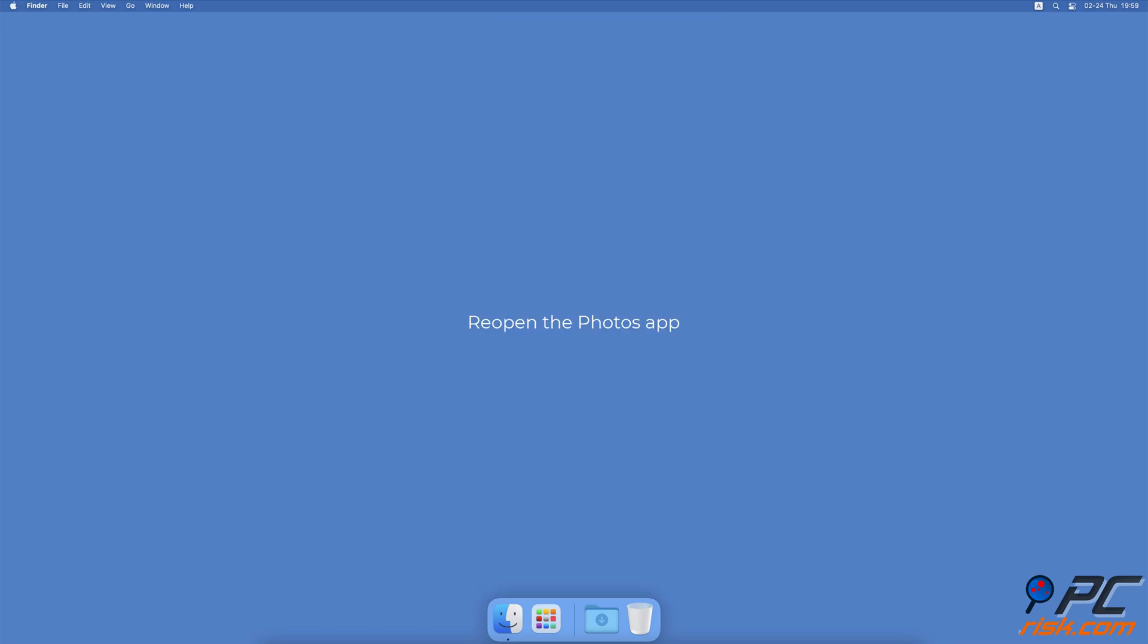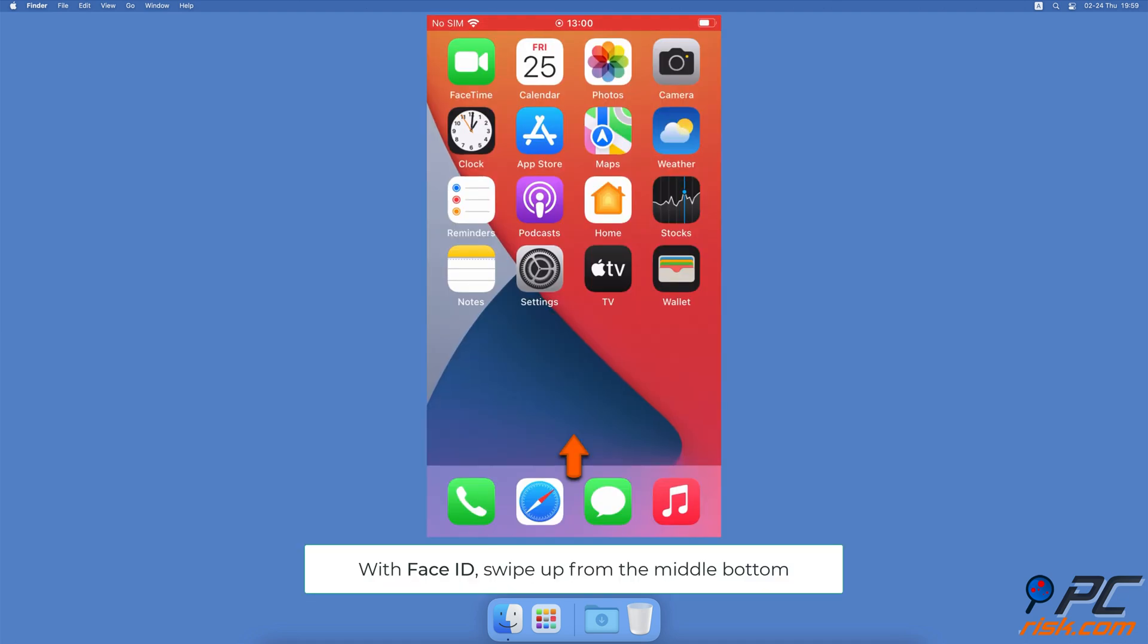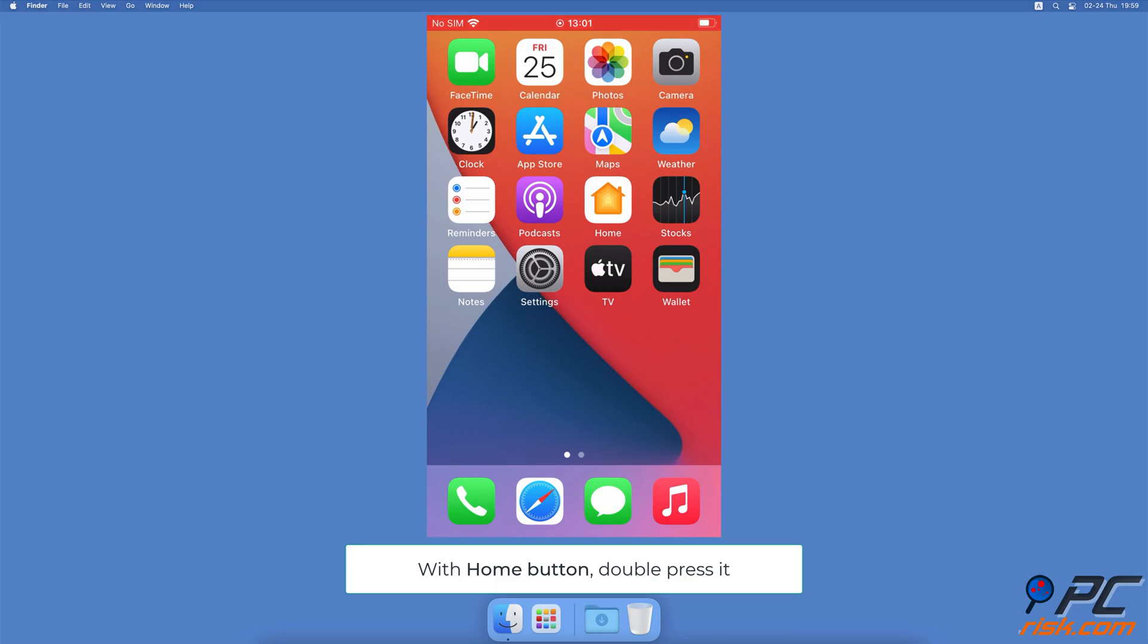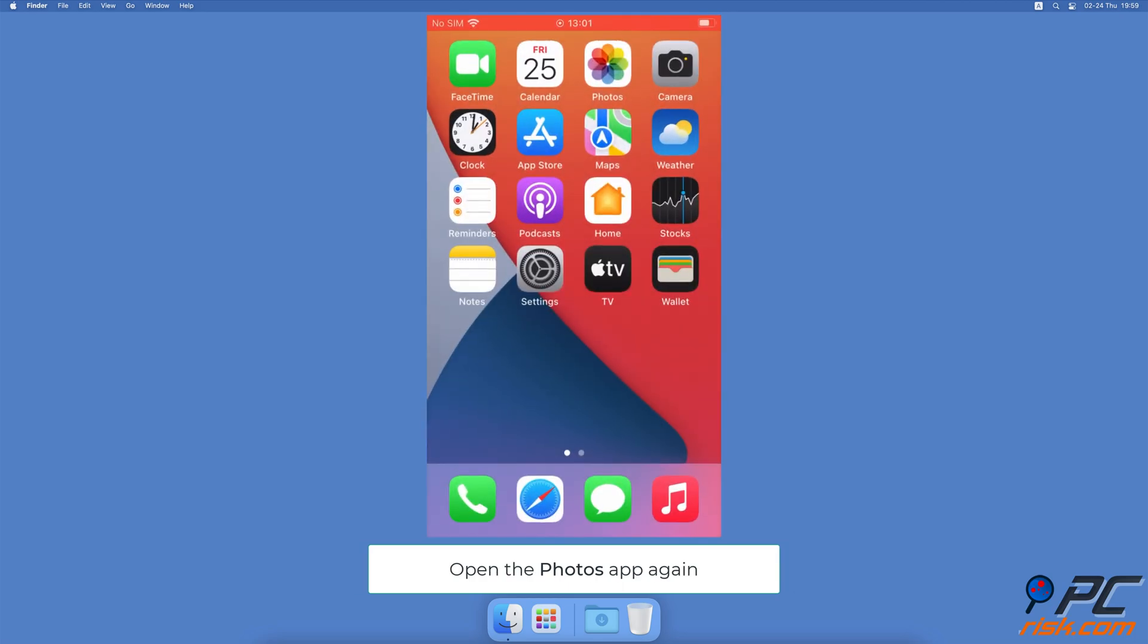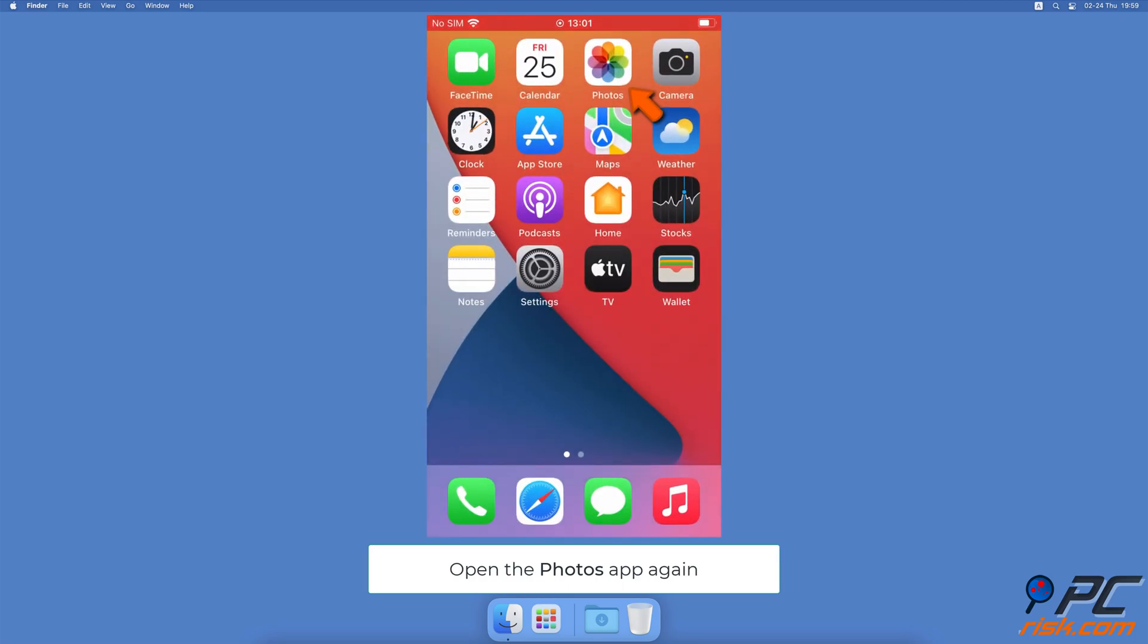Reopen the Photos app. On iPhones with Face ID, swipe up from the middle bottom. On iPhones with a home button, double press the home button. Locate the Photos app and swipe up on it to close. Go back to the home screen and open the Photos app again.